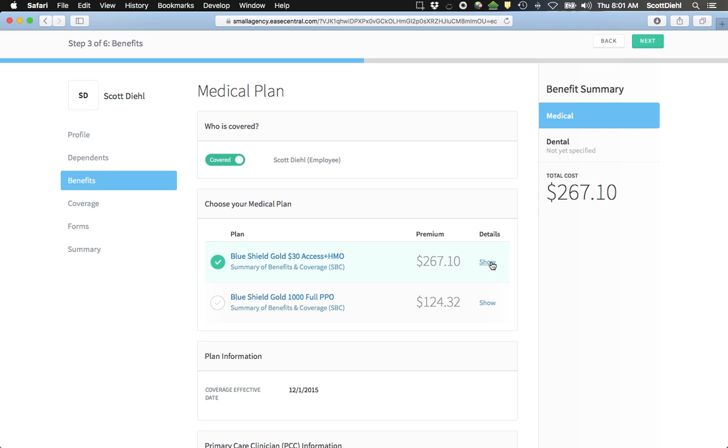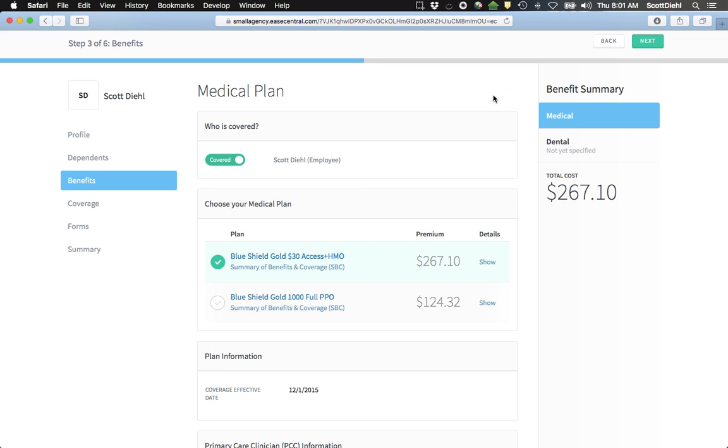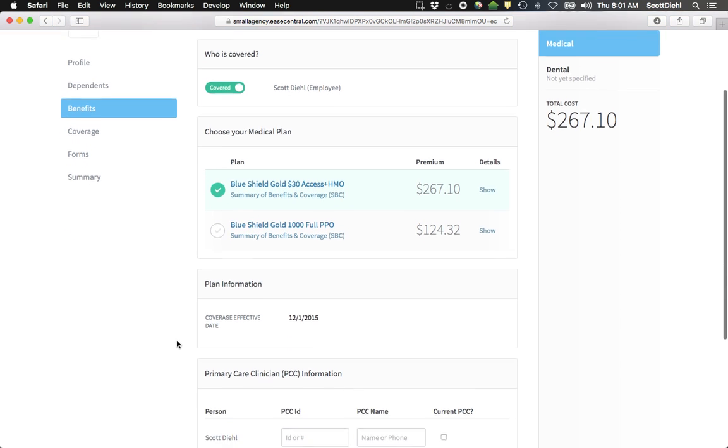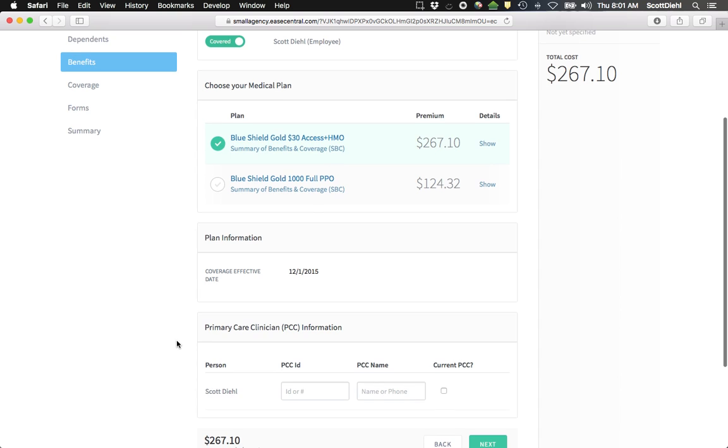I can review some details by clicking on the show. And I'm given a very important document, the Summary of Benefits and Coverage, right below the plan name. This is an ACA-mandated form that my employer has to provide to me and I have to review. I'll be given the opportunity to do that later in the process as well if I don't do it here.